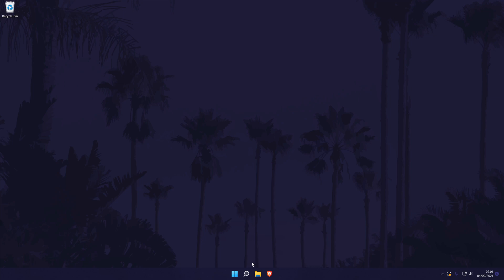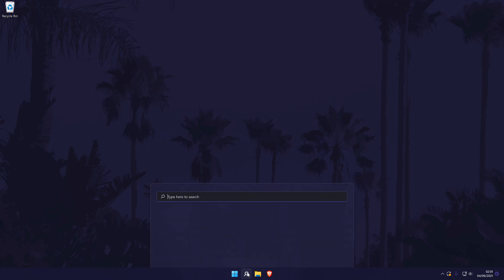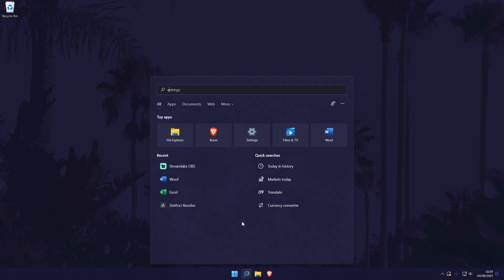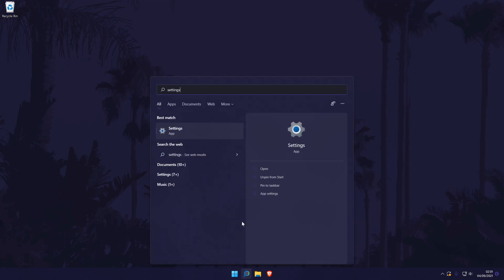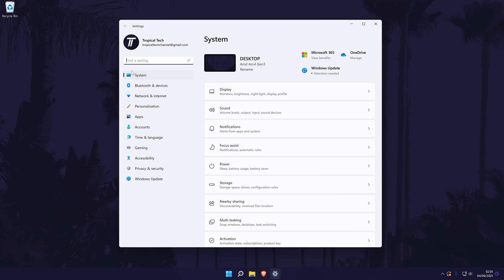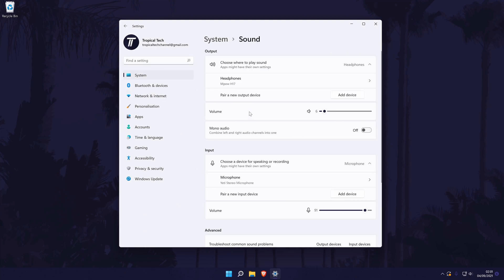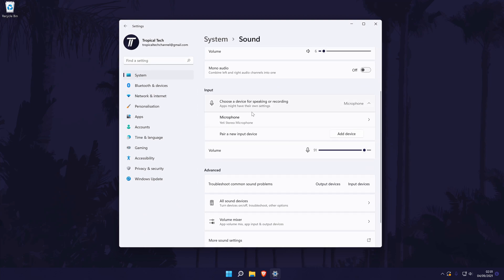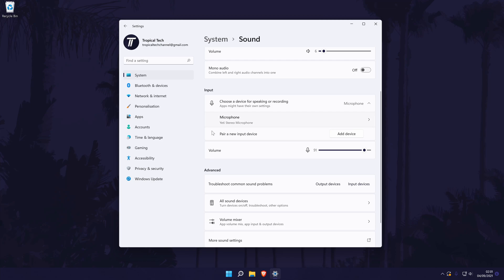To record voice in Windows 11, we first need to make sure that we have a microphone set up. This can be done by going to settings, then system, then sound, and then by making sure the microphone you want to use is within the input section. You can set it as default by checking the box to the left of it.